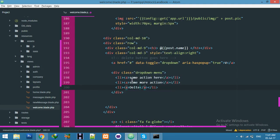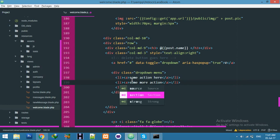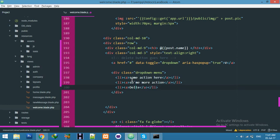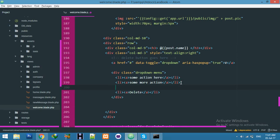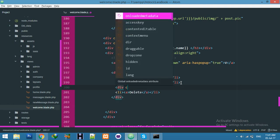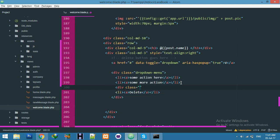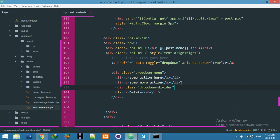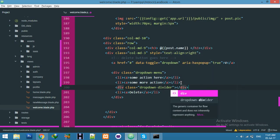And just delete. And I need a divider class also. This class name is dropdown-divider. Close div.